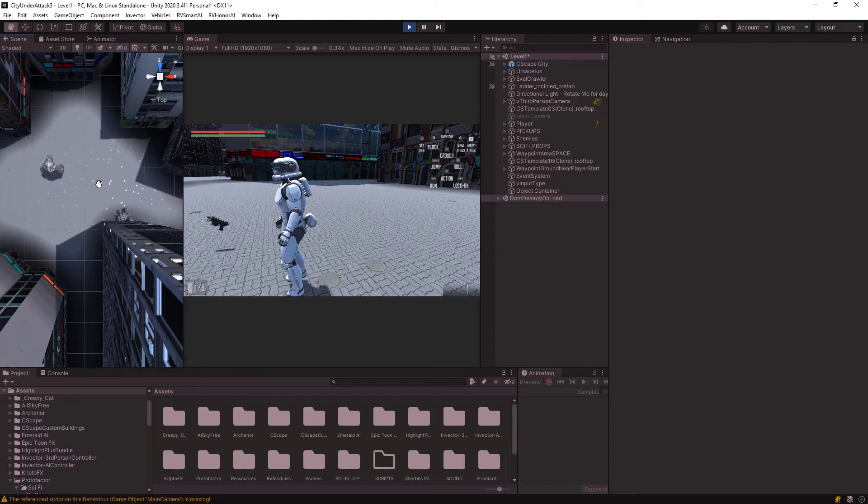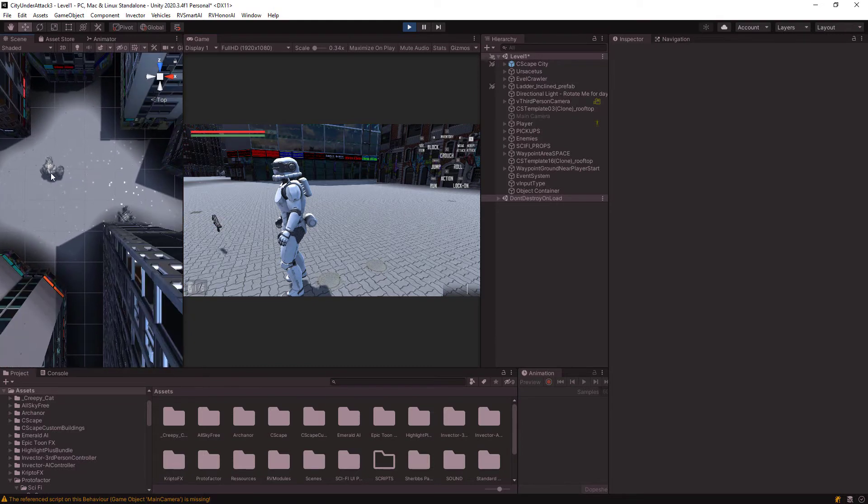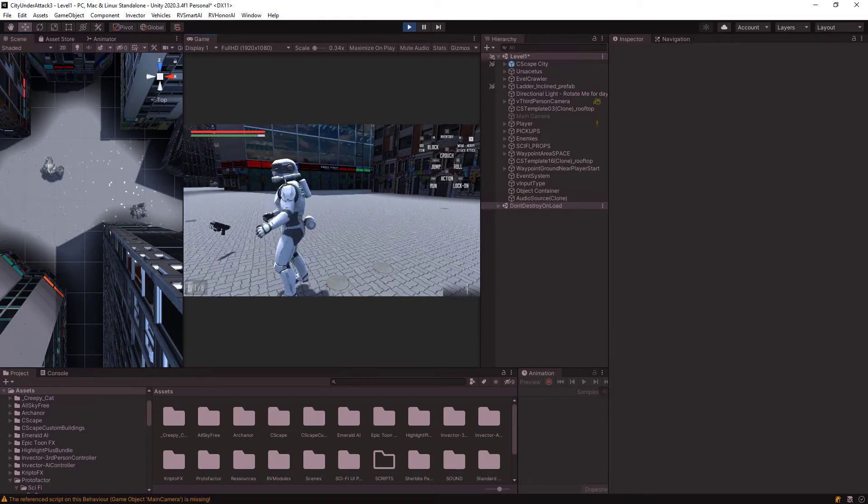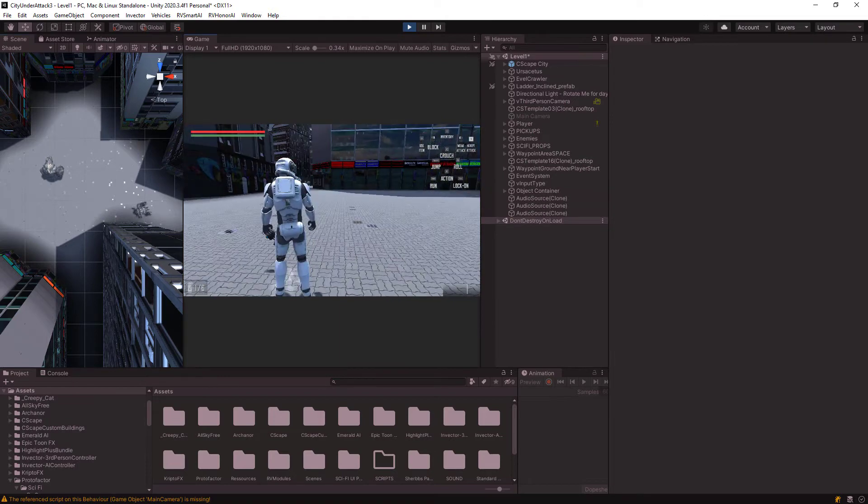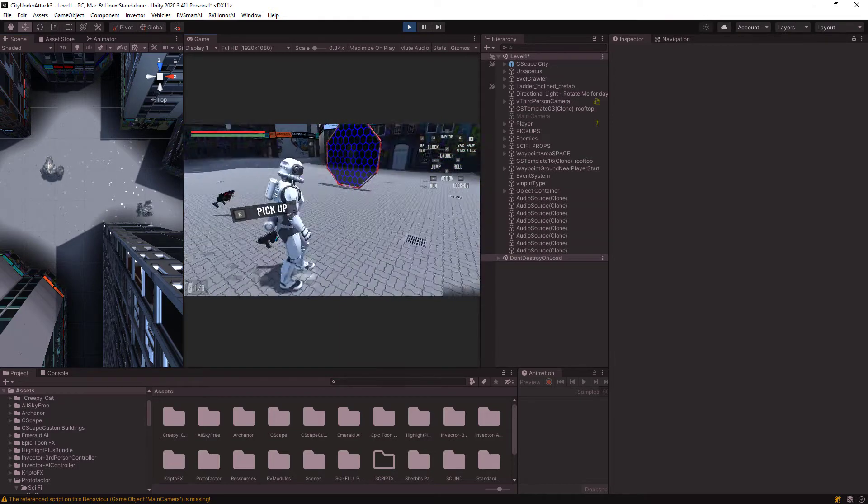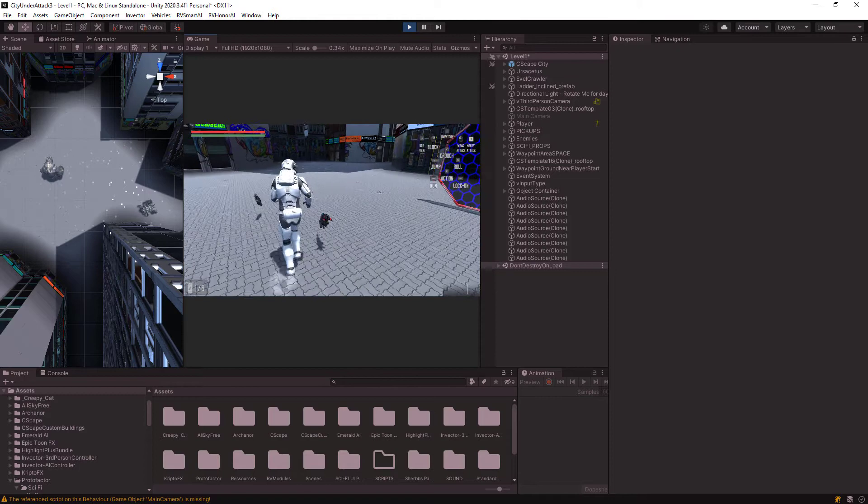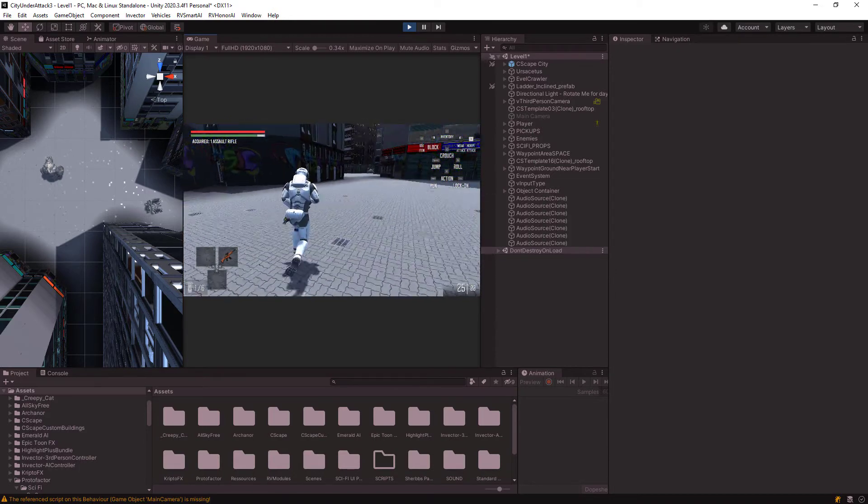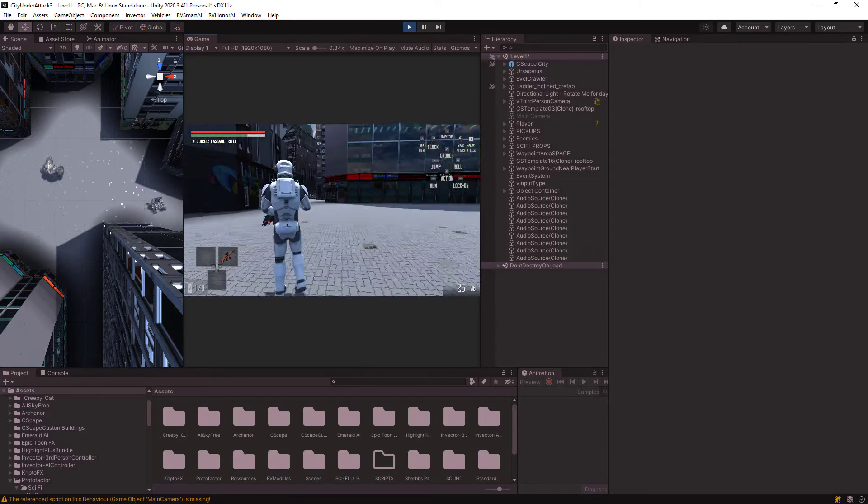So I have this scene here where I have two Honor AI agents, these two creatures here, and then I have my Invector's third-person shooter here, which is this guy here running around. Now let's see what's going to happen.